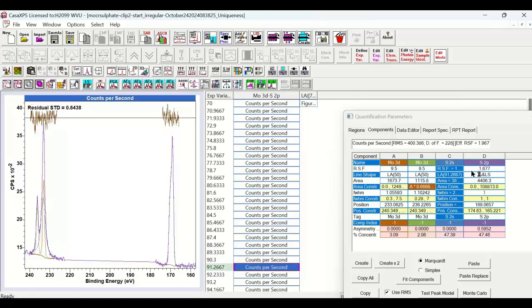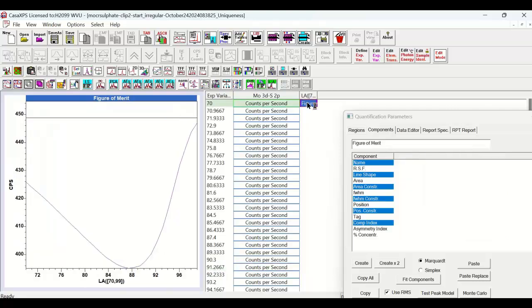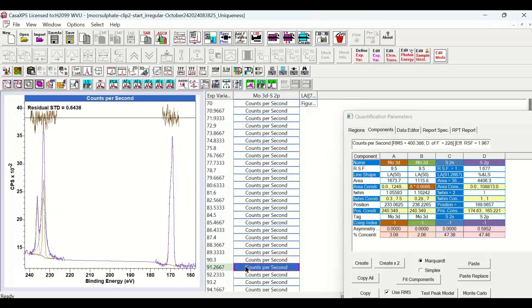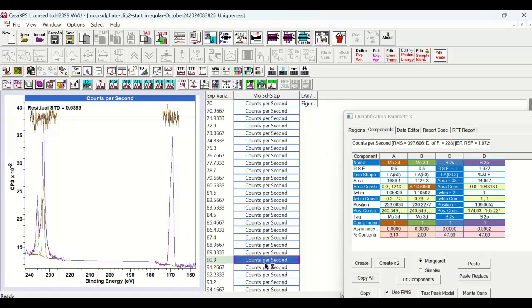So simply by constraining the line shape and fitting the data, I'm producing a better residual, and the relationship between these peaks is becoming more consistent with what you would expect for the photoemission. This is a line shape LA91.3. Let's have a look at how the residual standard deviation adjusted.